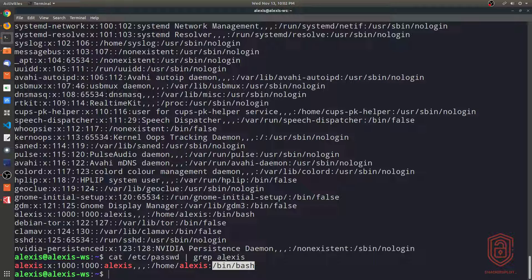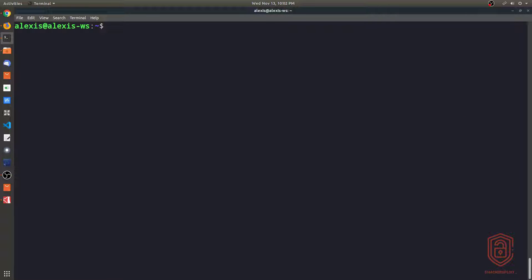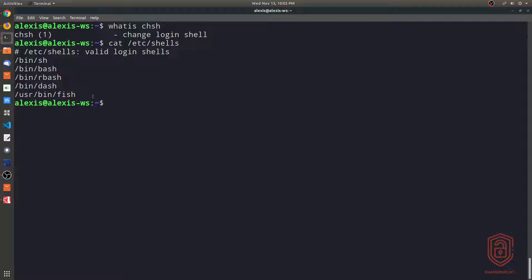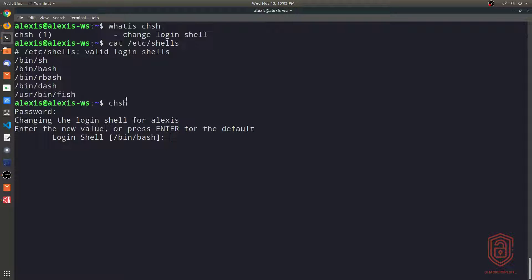The great thing about Linux is when creating a user, you can specify the shell they're going to use. However, you can also change the shell of the user, or the user can change the shell they want to use when they log in. The way we do that is by using the change shell command — the chsh utility. I can type 'whatis chsh' and it tells you this allows you to change the login shell. So if I want to change the default login shell, all I need to do is specify the relative path. I type chsh, it asks me for my password, and then says 'changing the login shell for user lexis, enter new value or press enter for the default.'